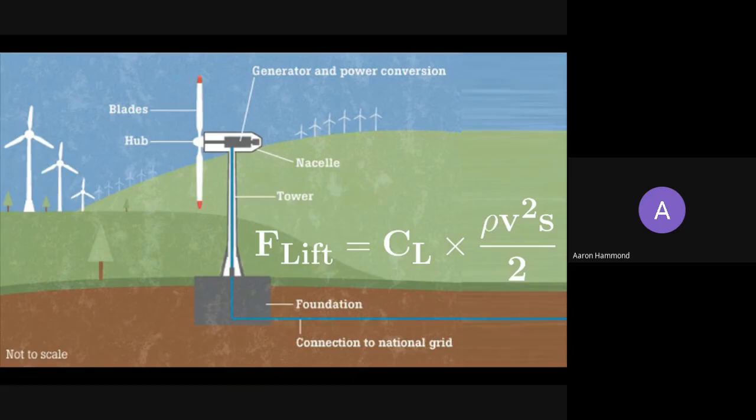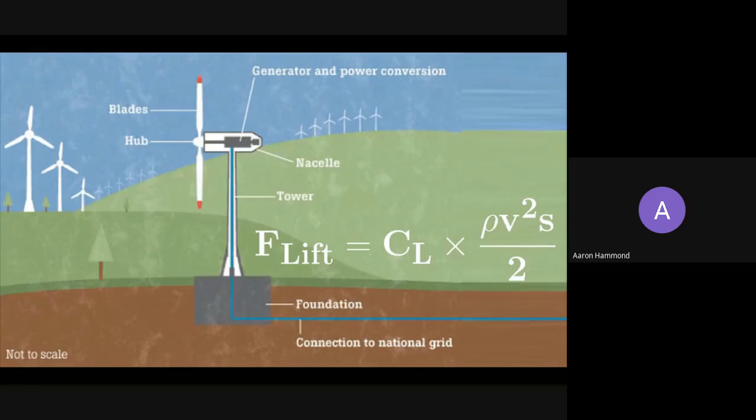The bits at the tips are doing most of the work and the bits near the center are mainly structural.